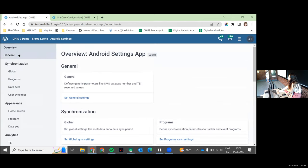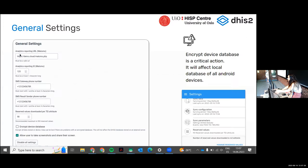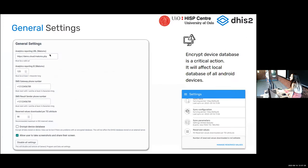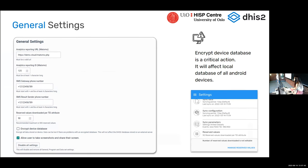I'm going to go through the menu, starting with General. In the General section, you find Analytics Reporting. I won't go into super detail on everything, but I will share the documentation at the end. This is where you tell the server where to send your analytics if you have a Matomo server and want to see how your app is used — the volume of users, some statistics from your implementation — by adding the URL and the ID.